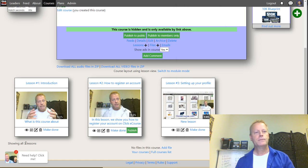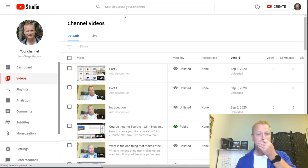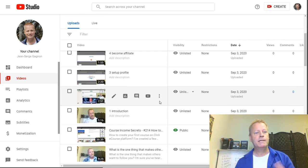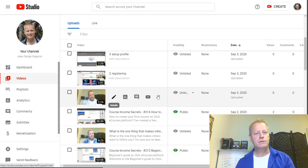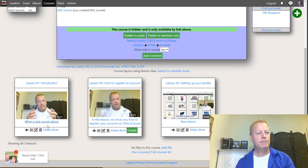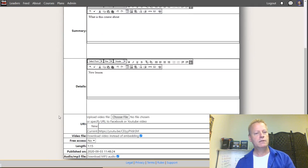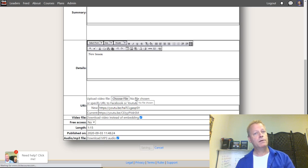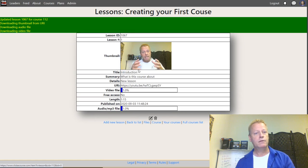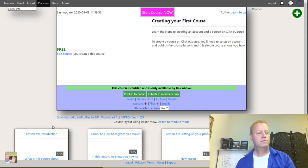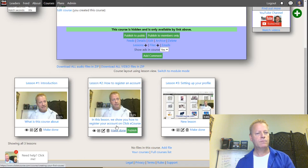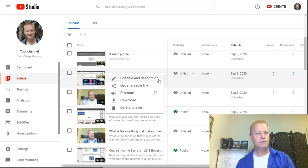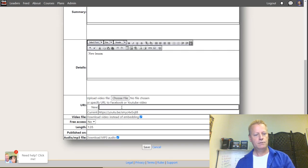Now we have those videos. We replaced the old ones. I want to use the new introduction — get the shareable link, go back to my course, edit this lesson, and change the URL to the new one. Save it — that will update the video to use the new one. Back to the course, the second one is 'How to Register' — I'll edit that as well, make it published, go to number two Registering, get shareable link, paste it in, save it.